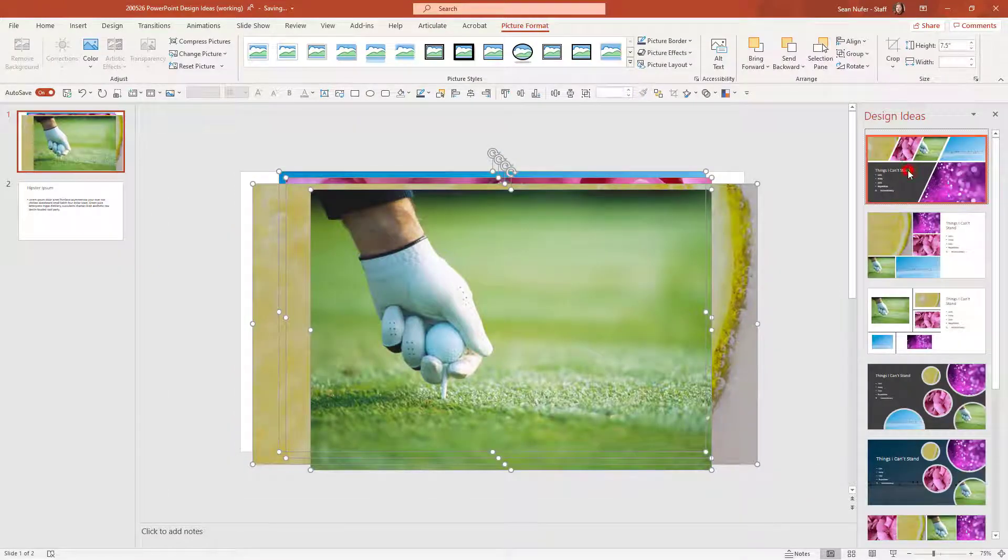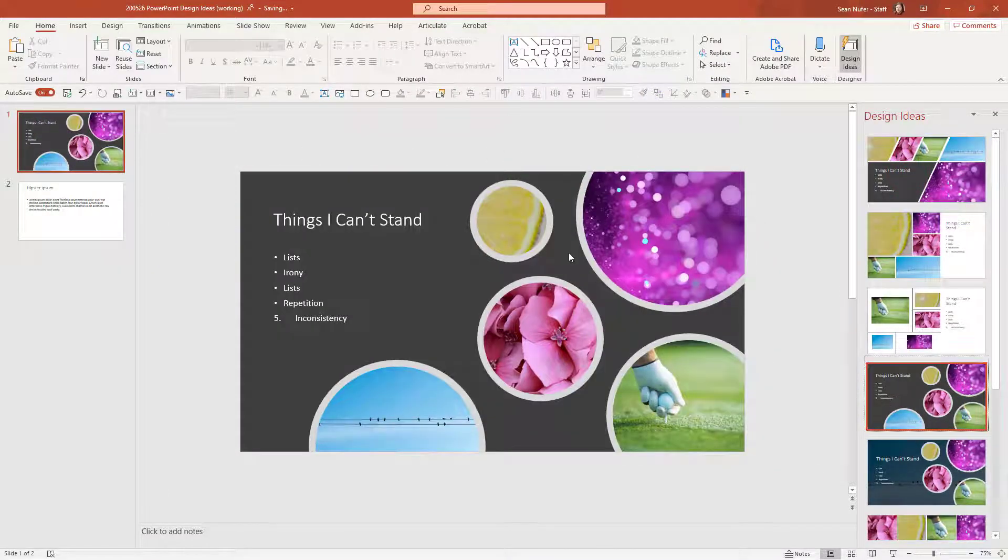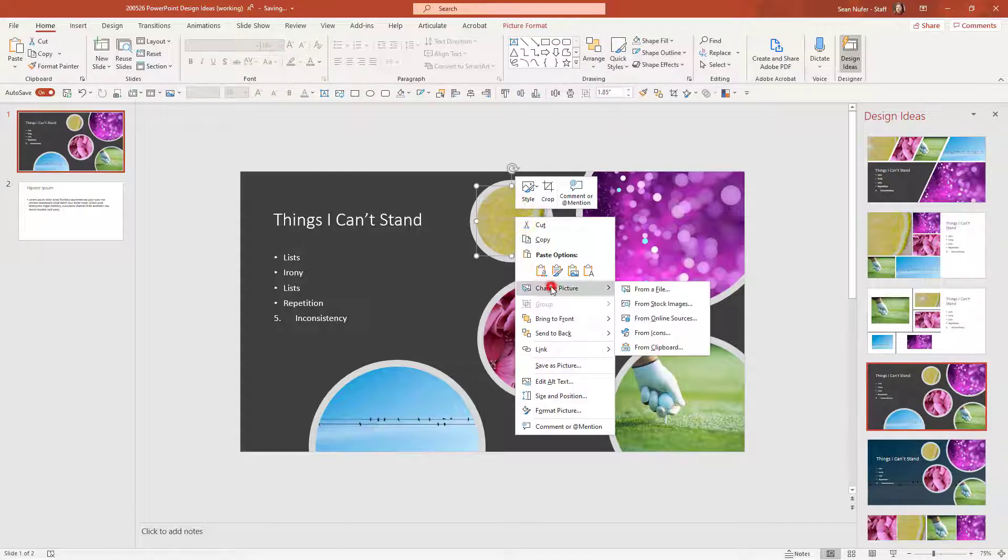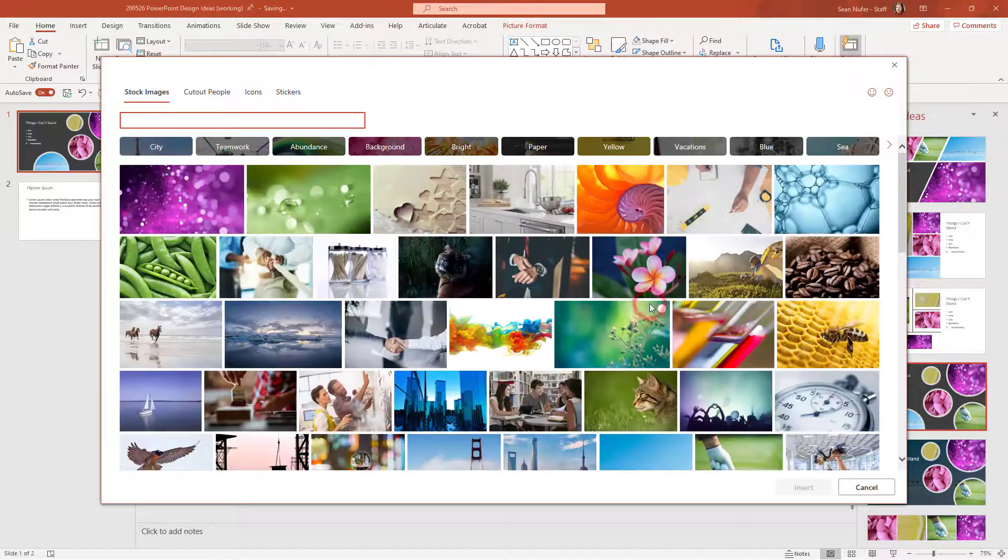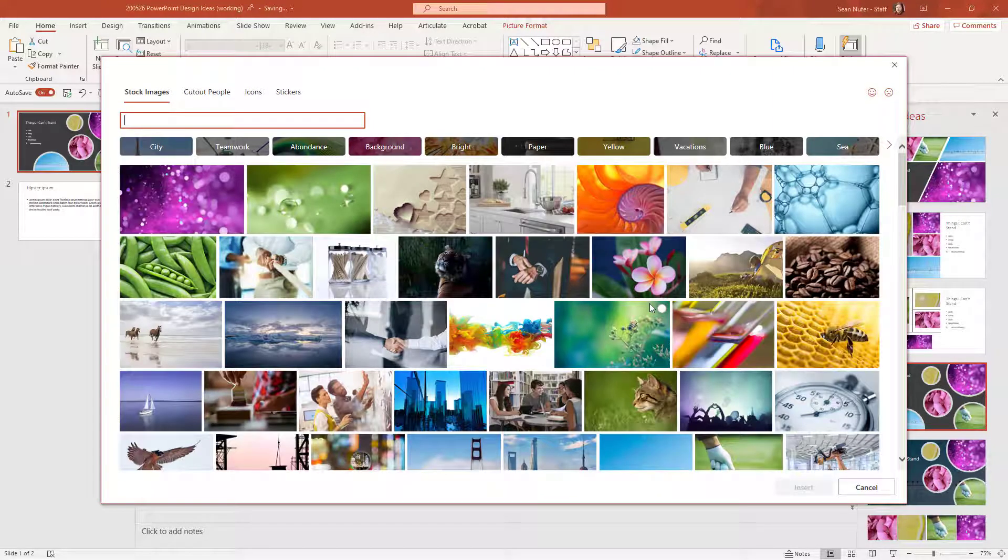And then you can see some interesting ideas turning out. If I like the layout, but I want to change one of the images, I can just right click and change the picture and I can choose from stock images or an online image or something that I have on my computer.